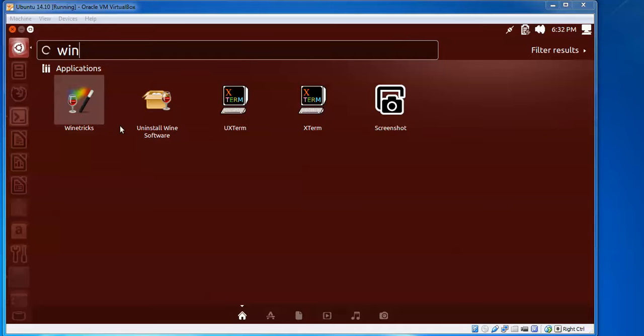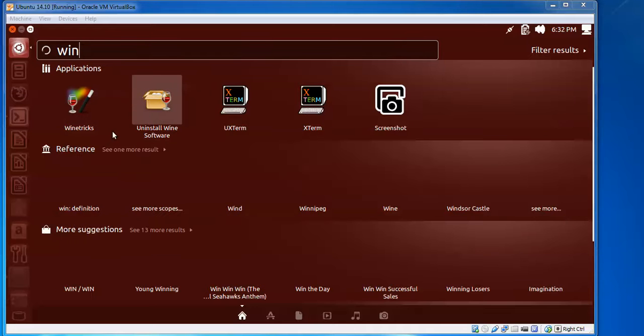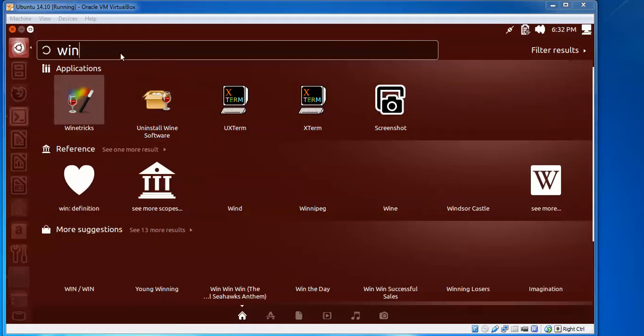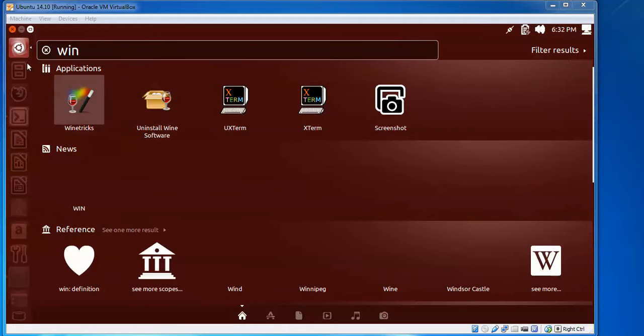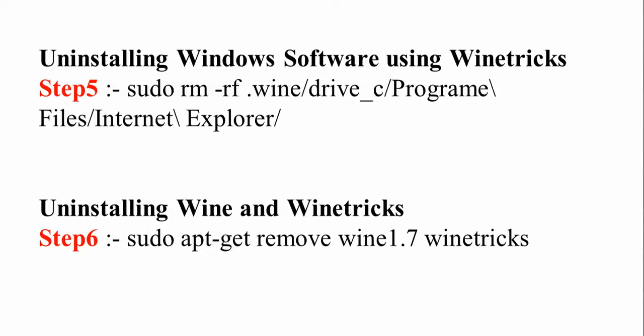If you want to install, you can go ahead. Just type in the search bar, you will come with the Wine. If you want to install this Windows software with winetricks, you need to just type sudo, remove, wine, and give a drive path. Like Internet Explorer is the option that you want to install, you can install.